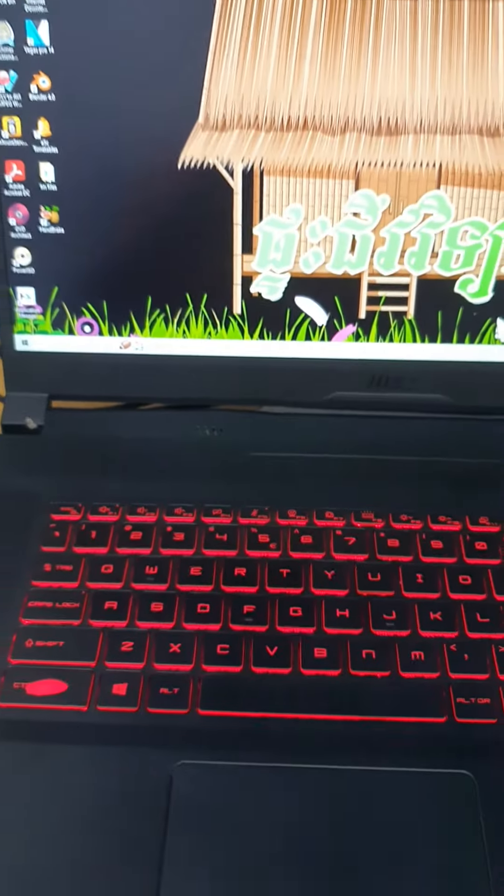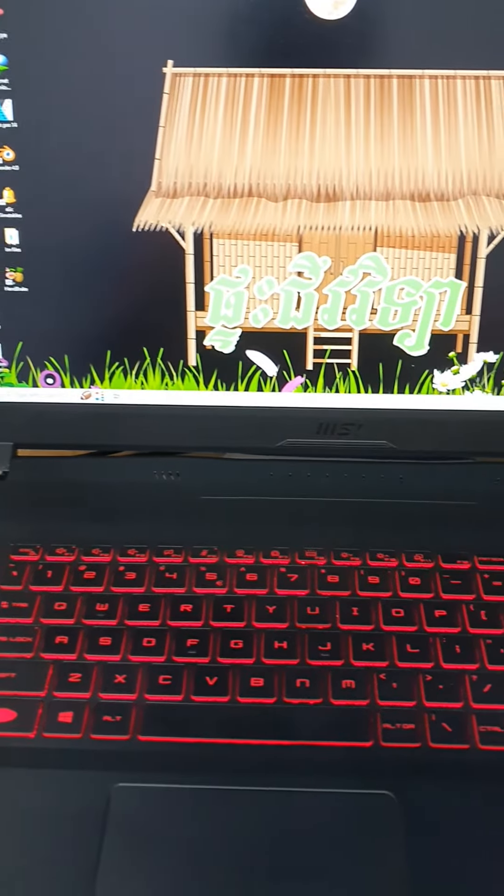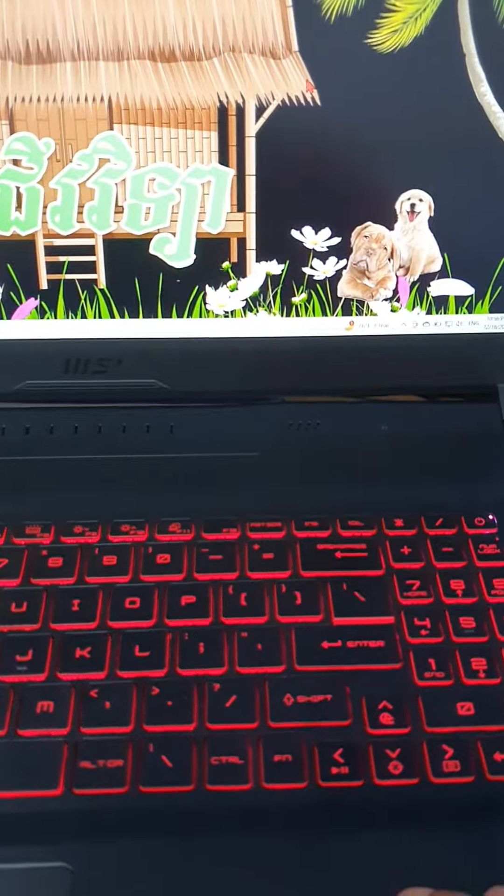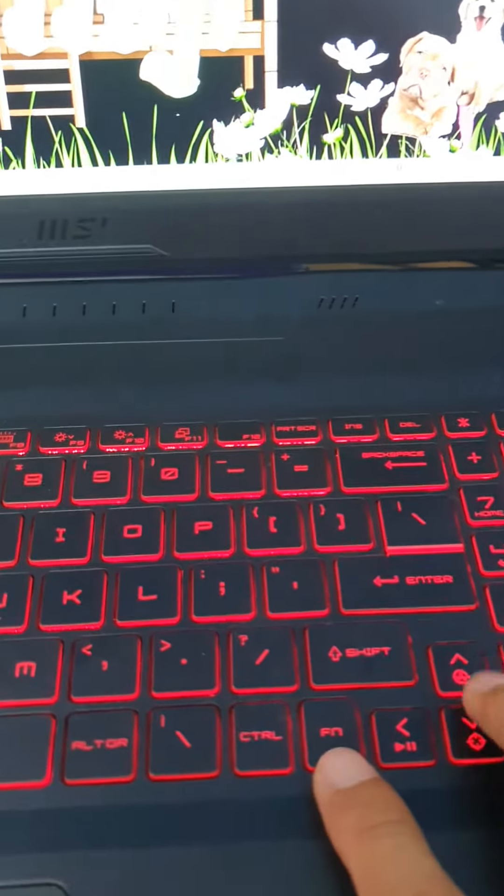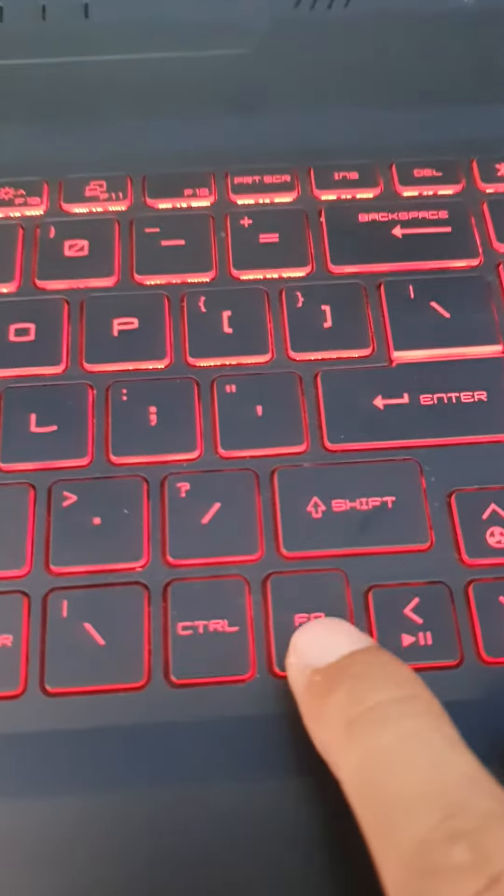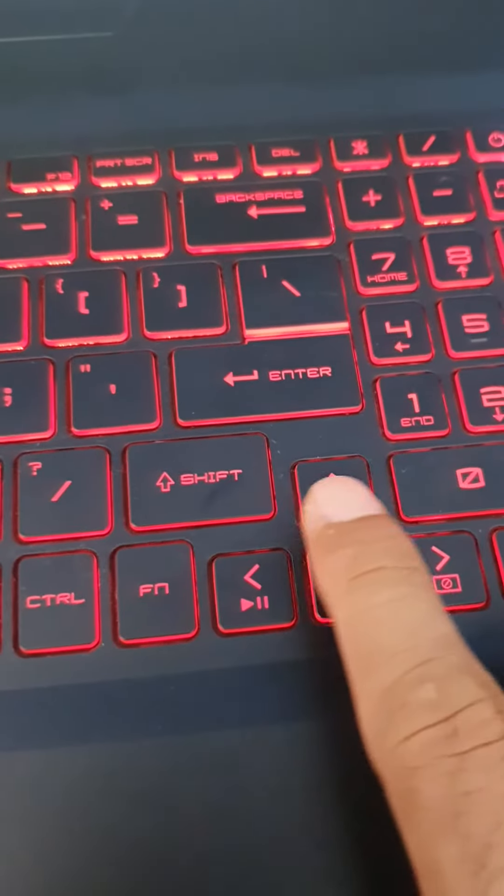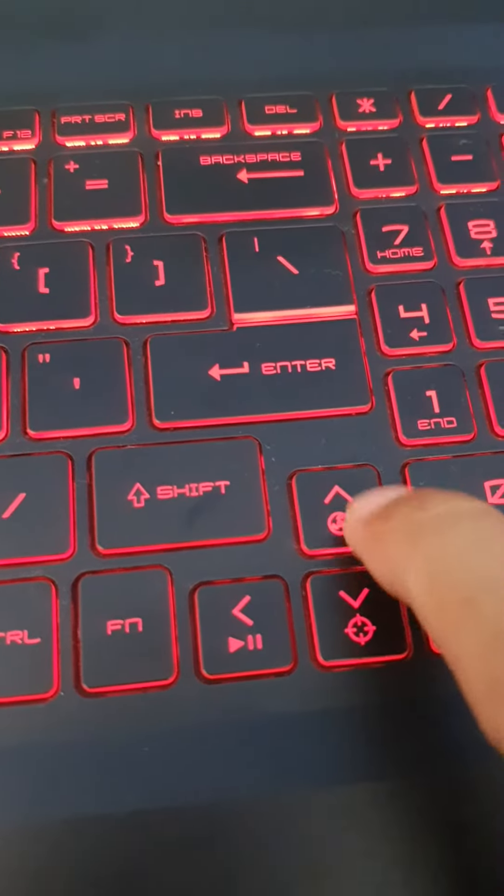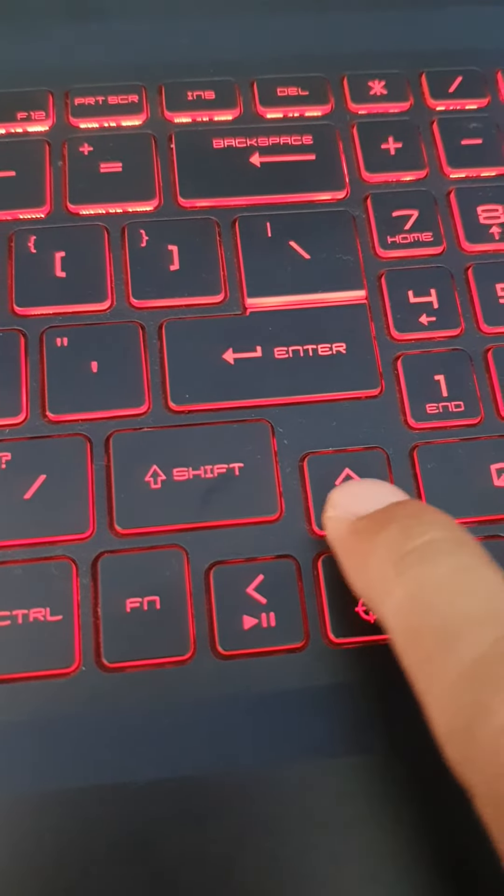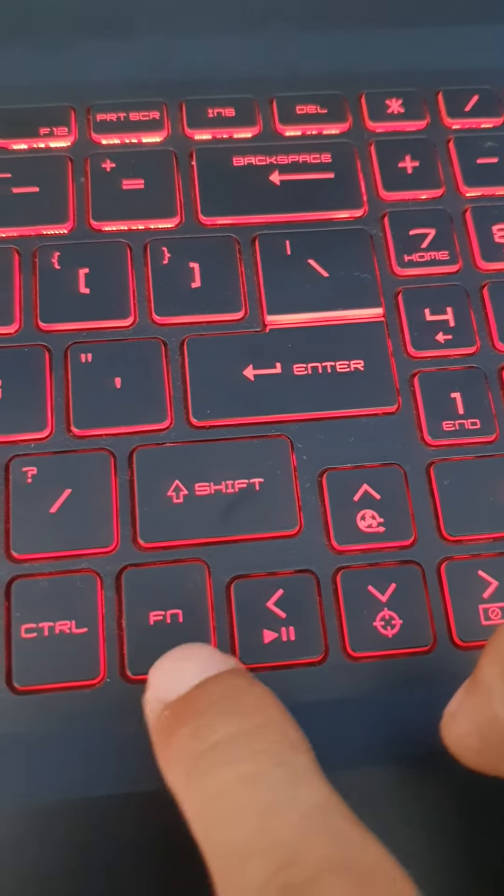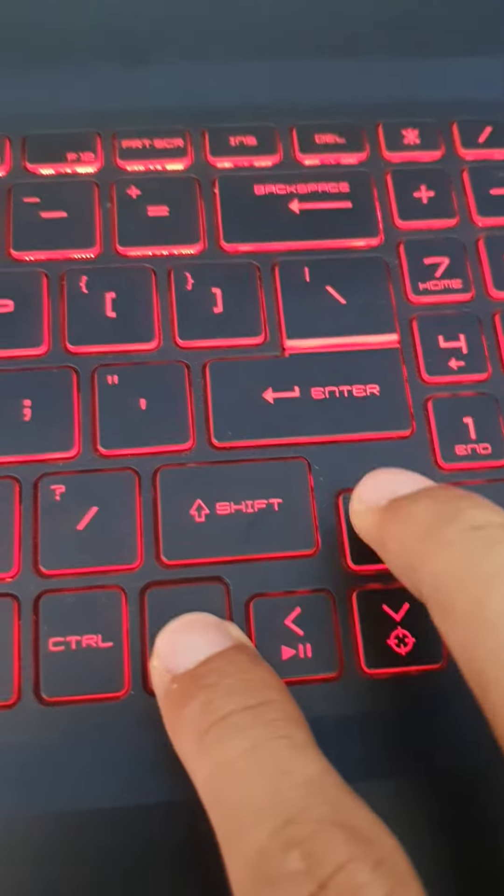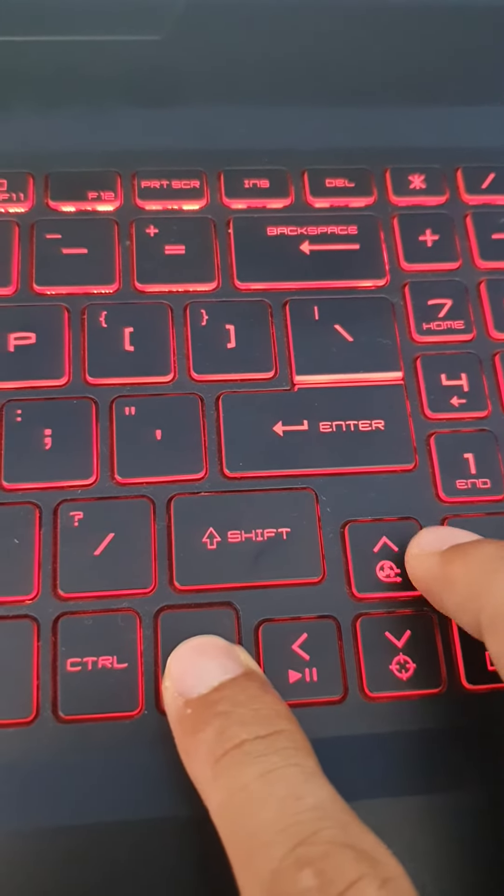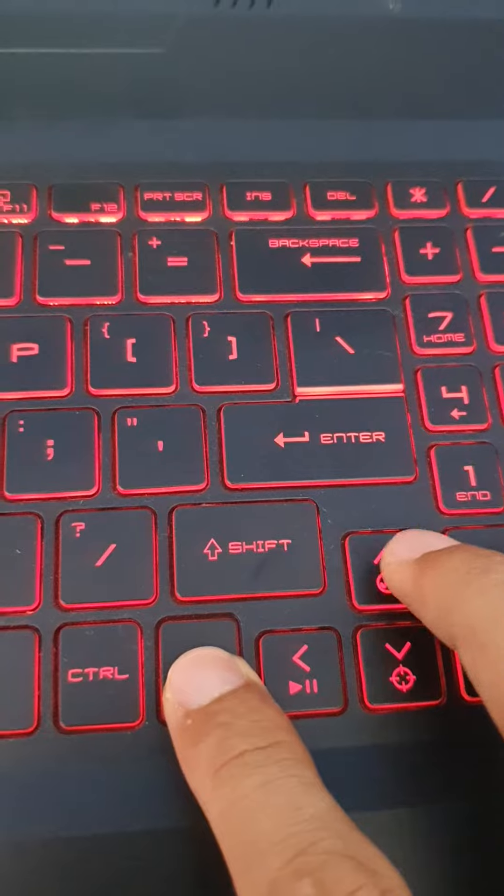Here is my MSI laptop. To run the cooling fan system, you just press FN and kind of up arrow key. Press it, FN and then fan, fan icon here.